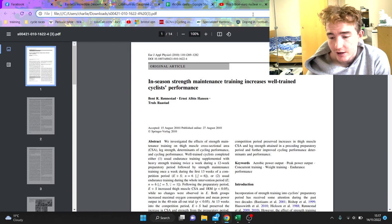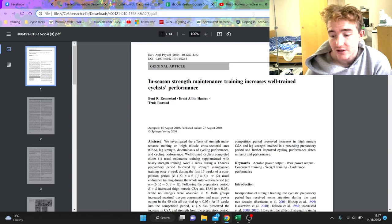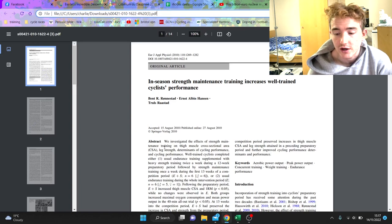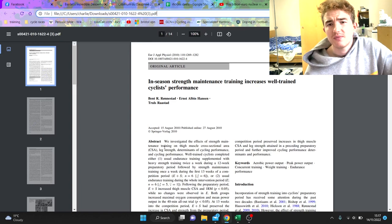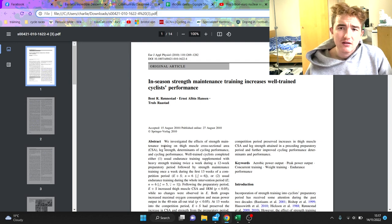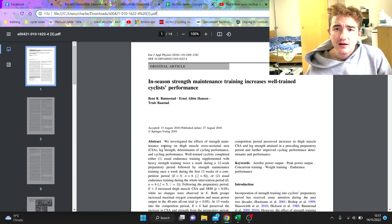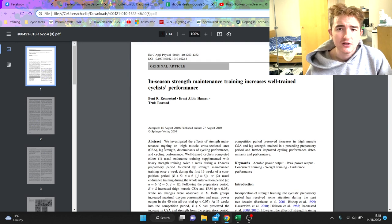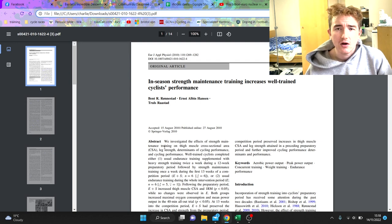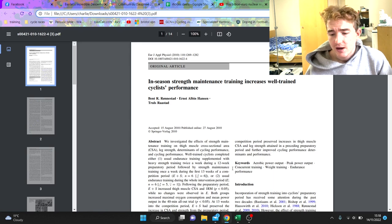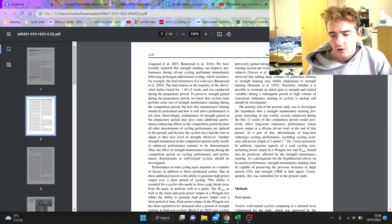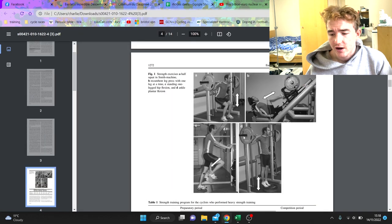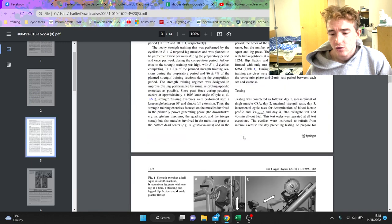We're going to go through this study today: 'In-season strength maintenance training increases well-trained cyclist performance.' Basically saying if you do some strength at the beginning of the year and then just do some maintenance in the season, you can still get a lot of the gains. This paper I've gone over before - it's pretty useful and they've got a whole article about exactly what they do.